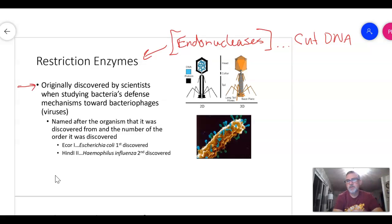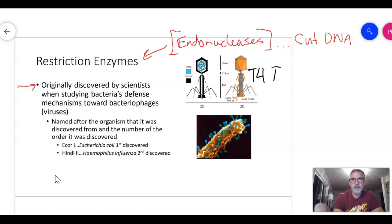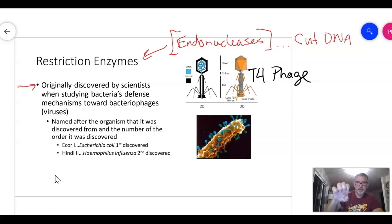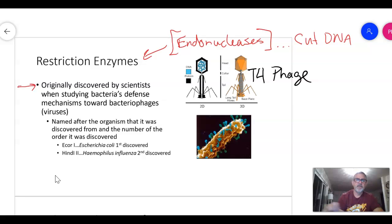Restriction enzymes were originally discovered by scientists studying bacteria. The only thing small enough to infect bacteria is a virus — a classic example is the T4 phage. The T4 phage has DNA in its head, a tail, and long fiber 'feet' that search for receptors on the bacterial surface. Once it latches on, it compresses and injects its nucleic acid into the bacteria, which then cuts the bacterial DNA and inserts itself to start making more virus.